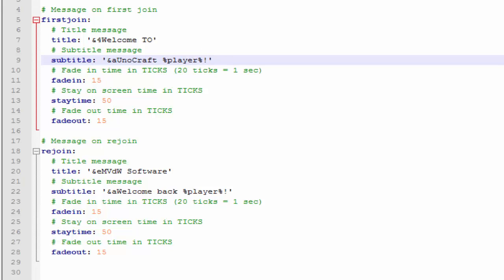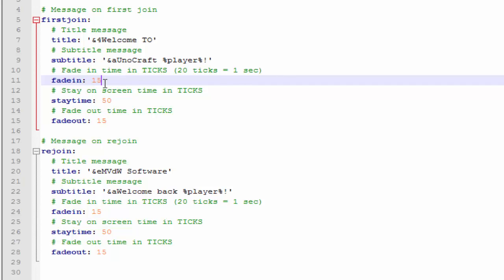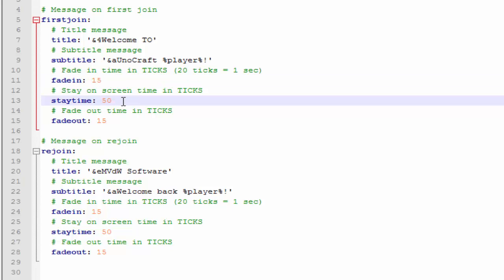And here's the ticks - so 20 ticks equals one second. So that's almost one second that it takes to fade in. That's up to you, you can change that. And you can also change the amount of seconds that it takes for it to stay on the screen.